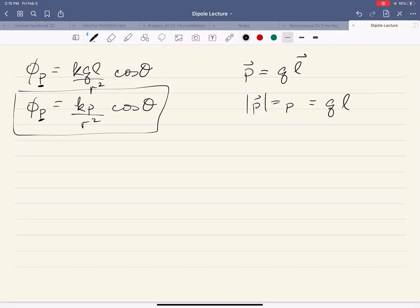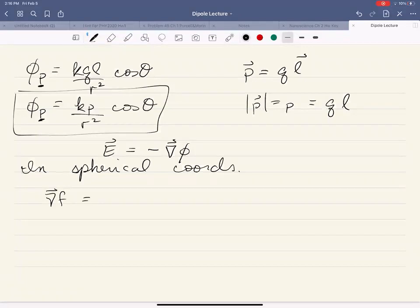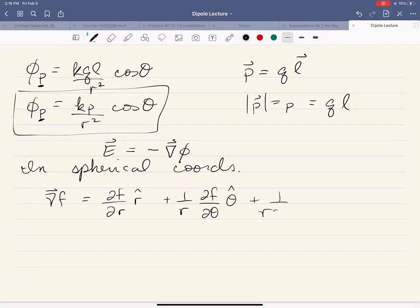Now we know that we can relate our electric potential to our electric field. The relationship is E equals minus the gradient of phi. So we can take the gradient of our scalar potential and find our electric field. In spherical coordinates, the gradient of a function f is: partial f with respect to r times r-hat, plus 1 over r times partial f with respect to theta times theta-hat, plus 1 over r sin theta times partial f with respect to phi times phi-hat.